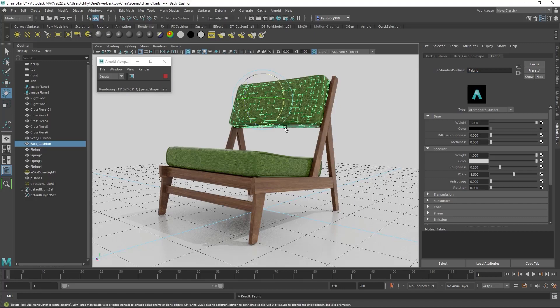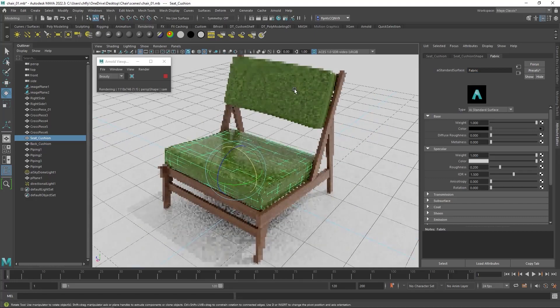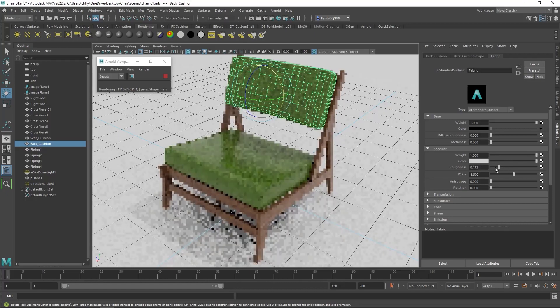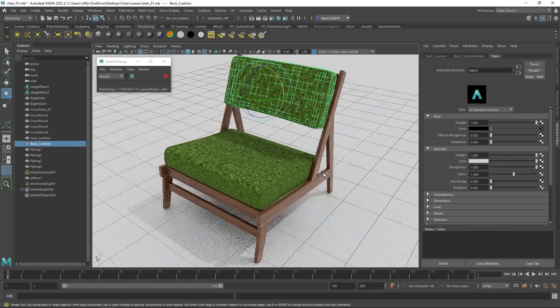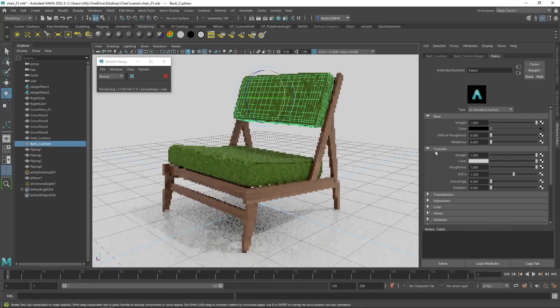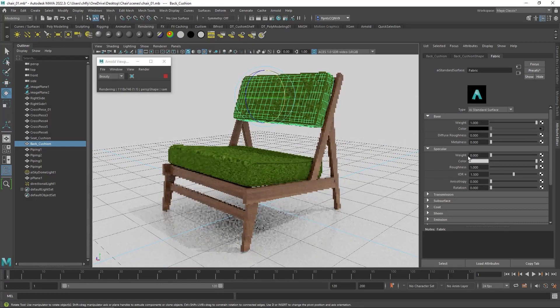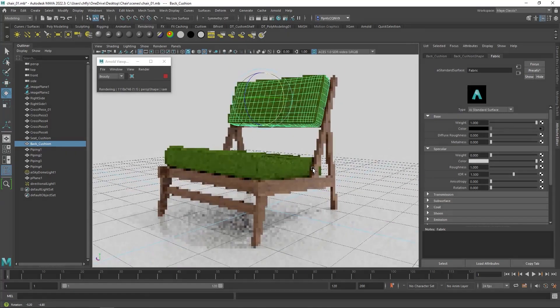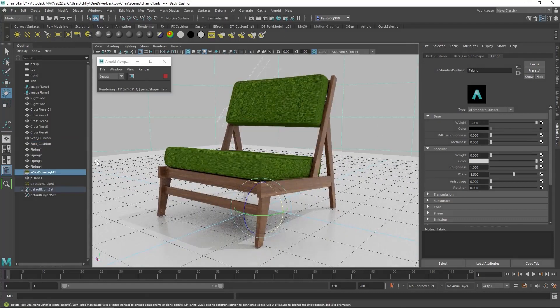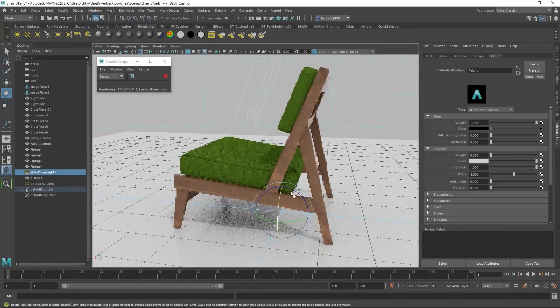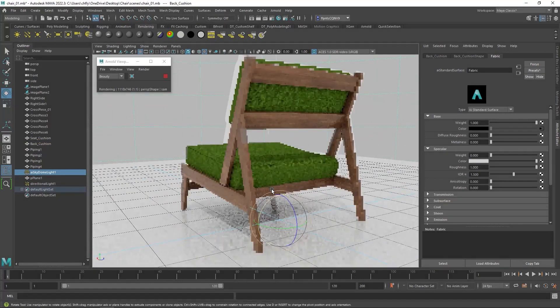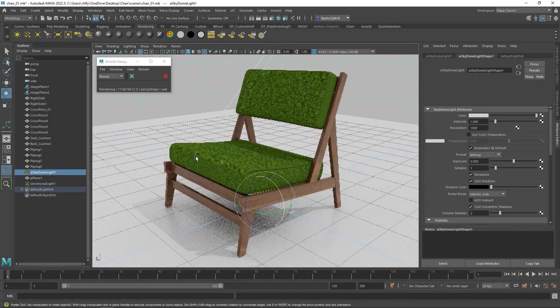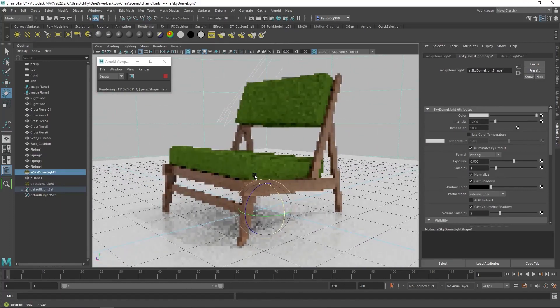And the shininess comes from the roughness and the specular weight setting. So let's make the roughness 1. You can see that pretty much goes away. And let's make the specular weight 0 because fabric is not reflective at all. And then once we do that, we have a pretty good looking chair here. And we still have some distortion in the texture right here along the edge, but we're just going to have to deal with that.